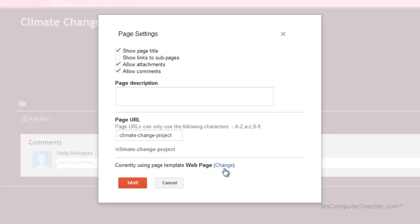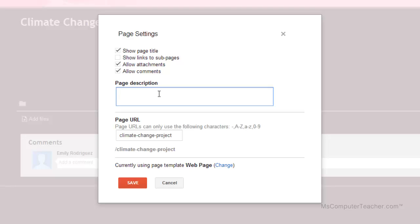I can change the page template here — there's another place we can change it also. I can also change the URL and I can give a page description. The page description would be really useful if you were setting up a business website and wanted Google search engine to find your page and know exactly what's on it. But for this particular digital portfolio project, I don't really need it. So I'm going to just click save.